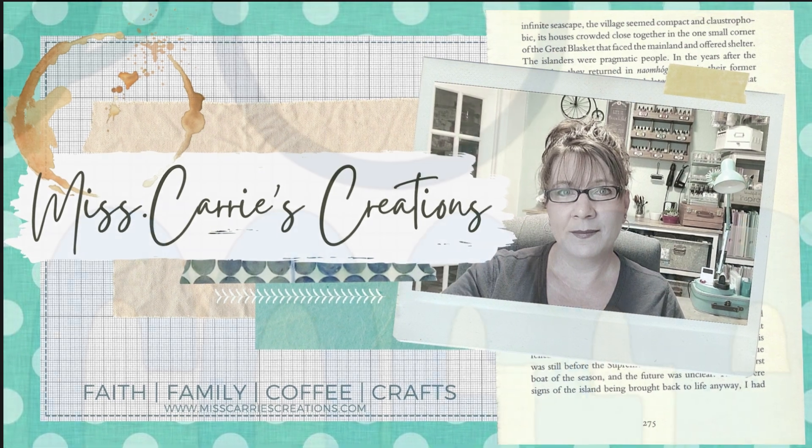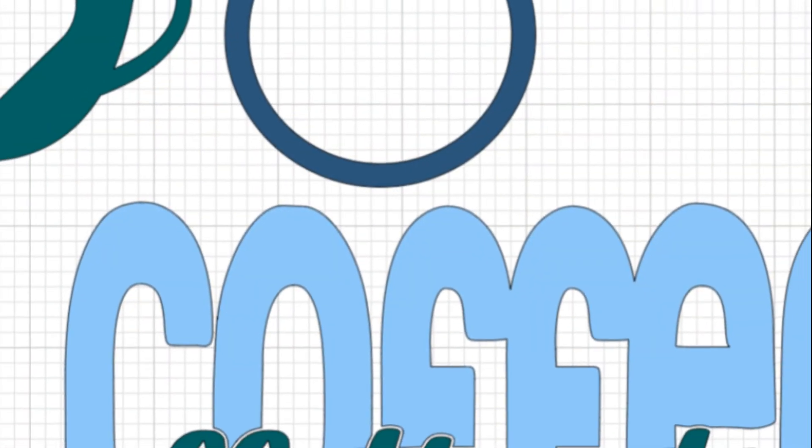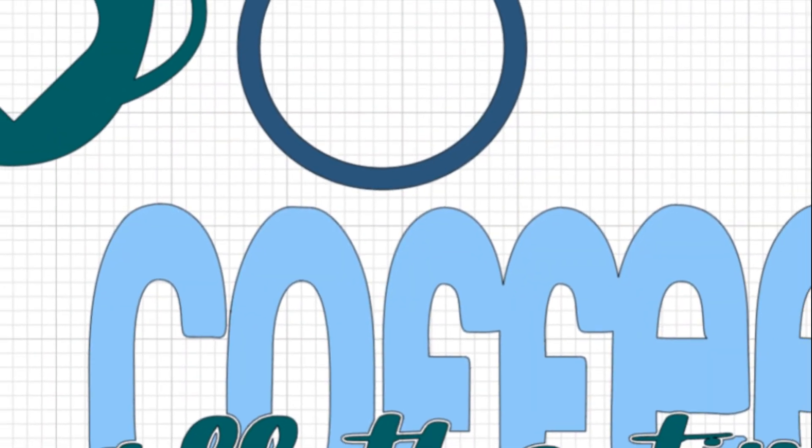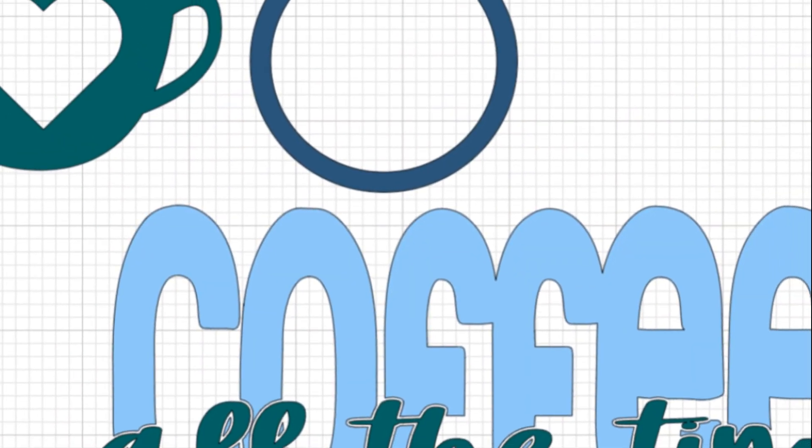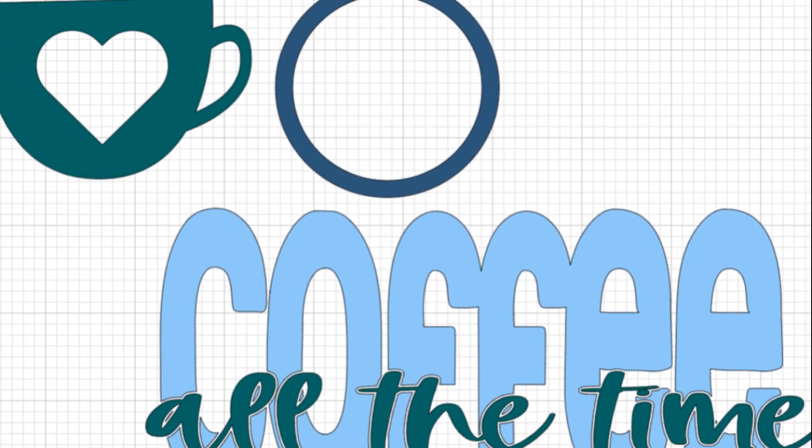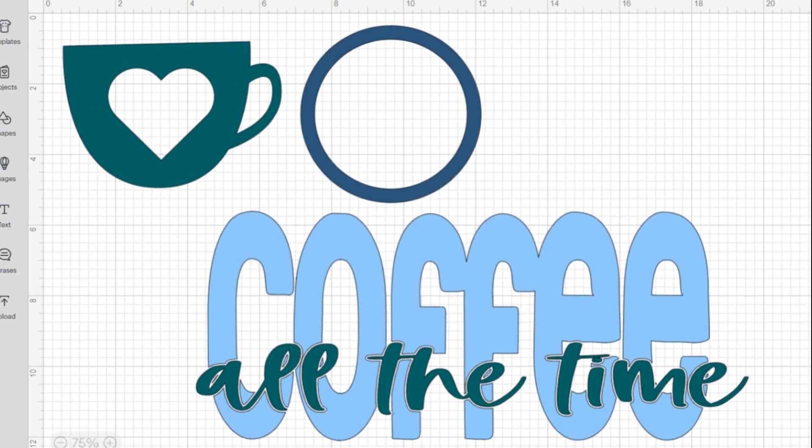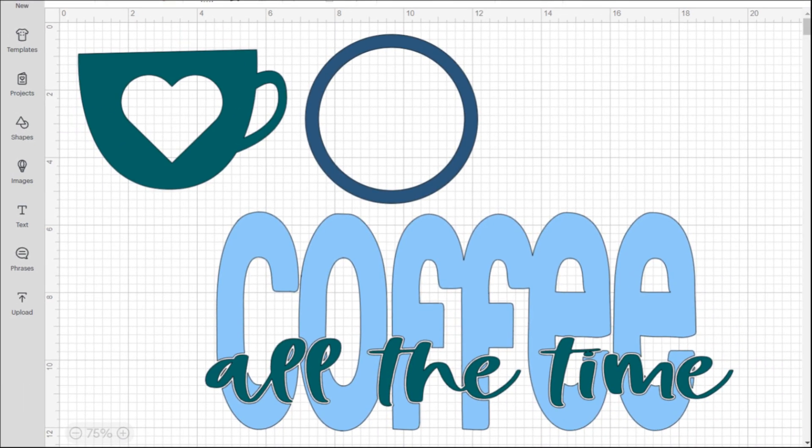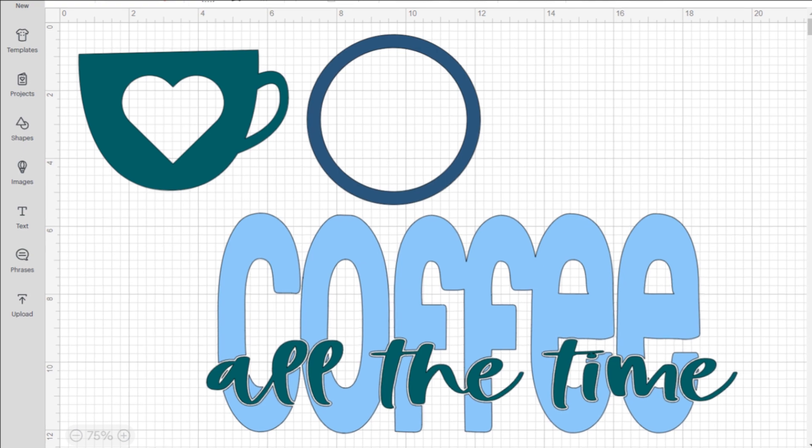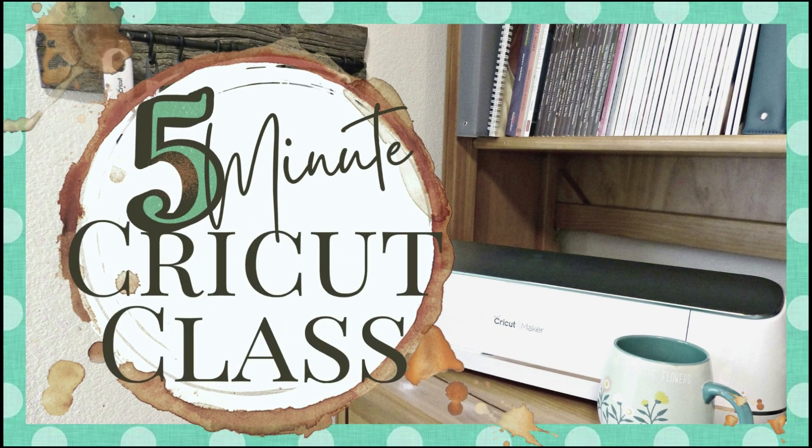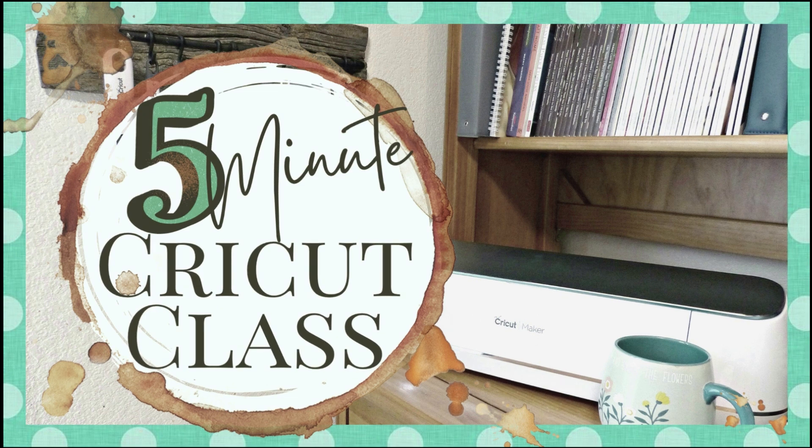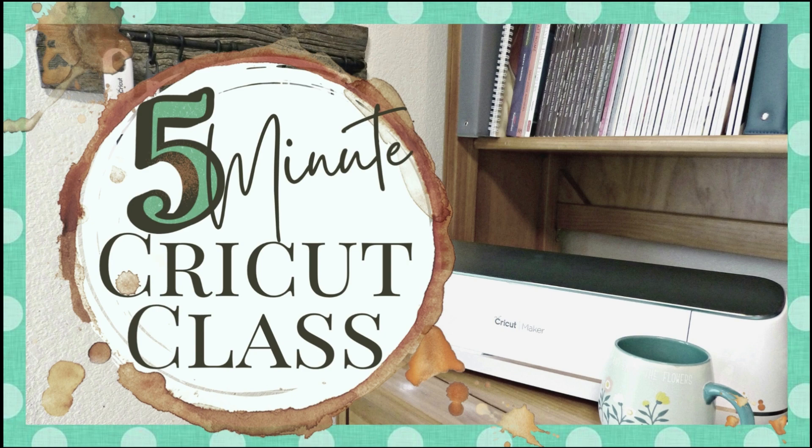Have you ever wanted to create a shaker element, a split monogram, or a picture frame with your Cricut machine? These are really simple projects to make if you know how to cut a shape from another shape or text. For today's five-minute Cricut class I'm going to show you two ways that you can create these types of elements for your projects.